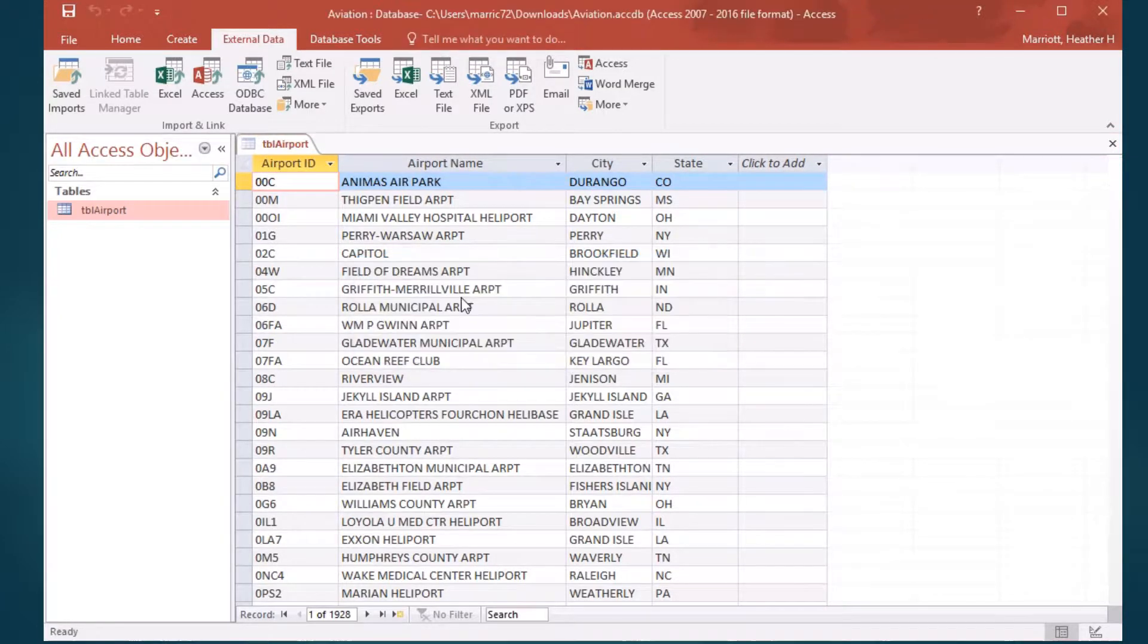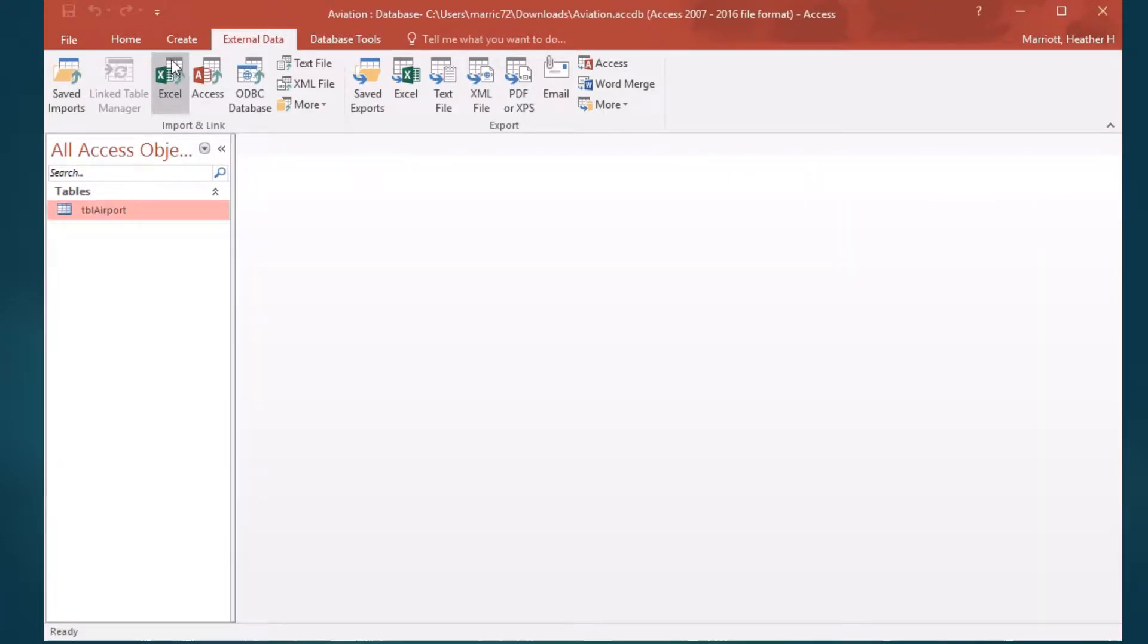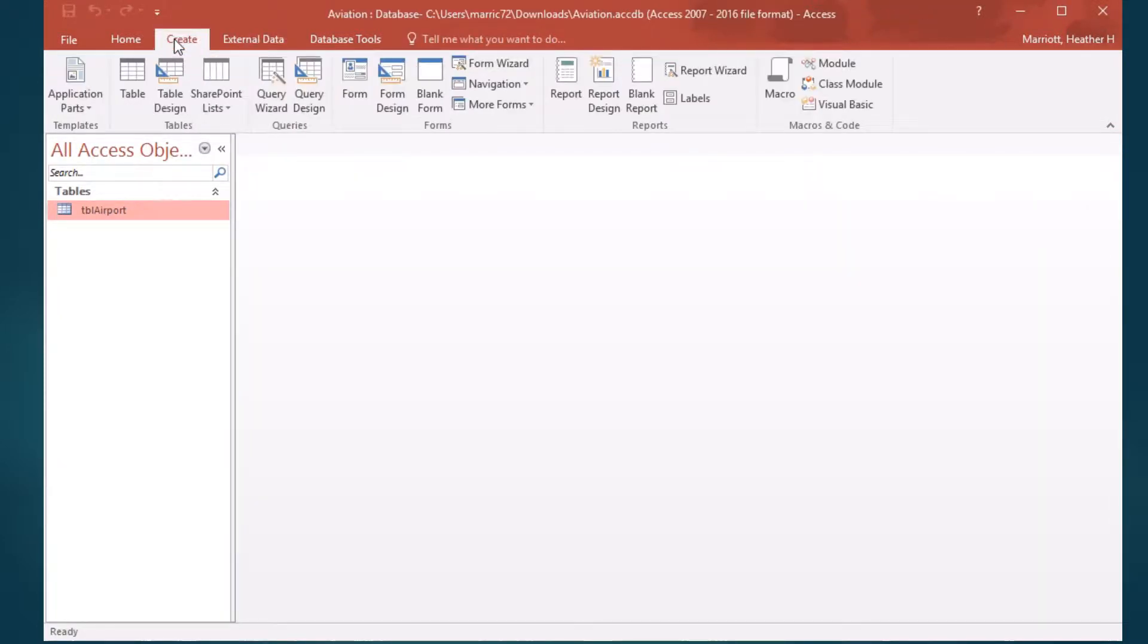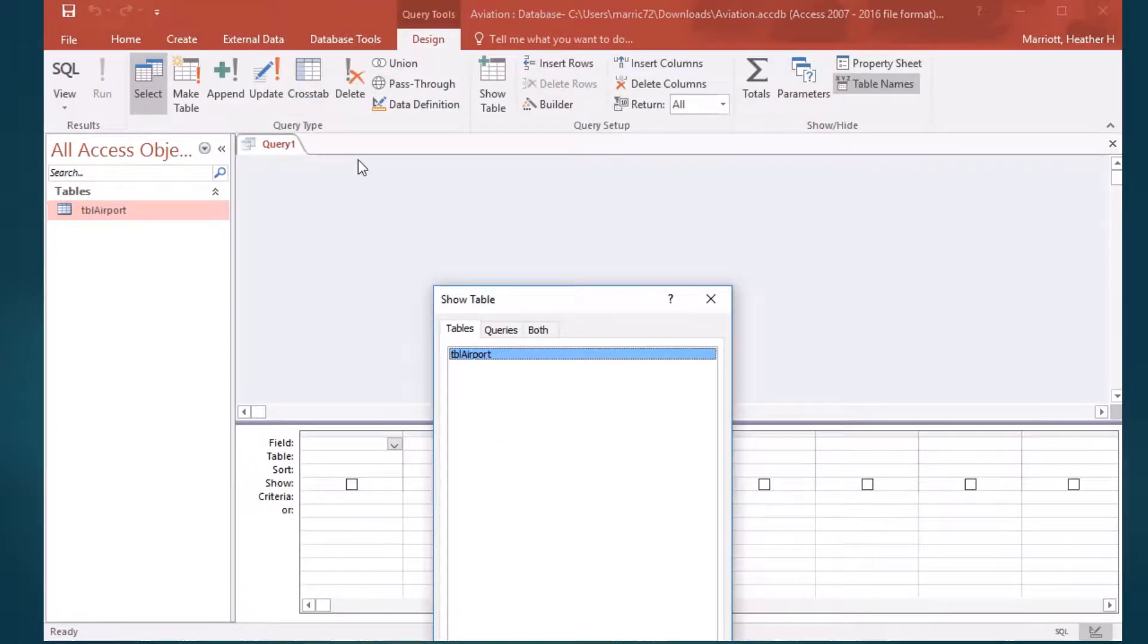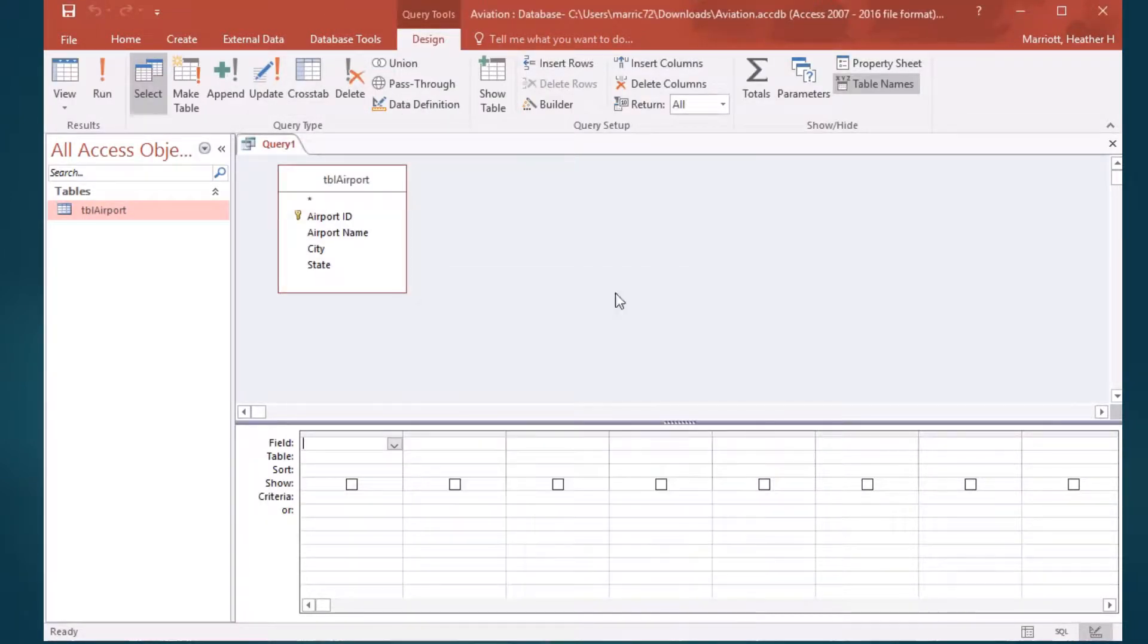To create a query, we go to the Create tab and Query Design, and choose the table we want to include in our query.